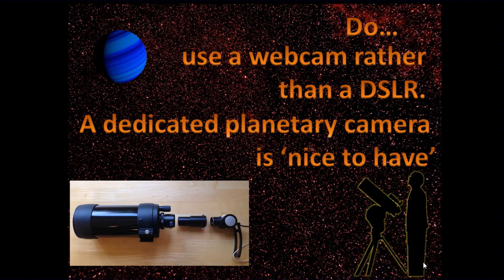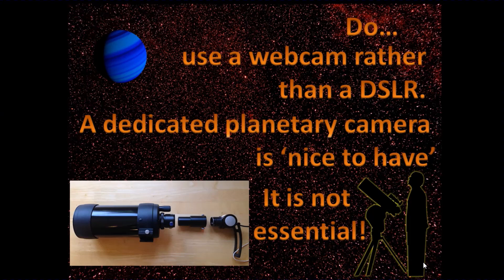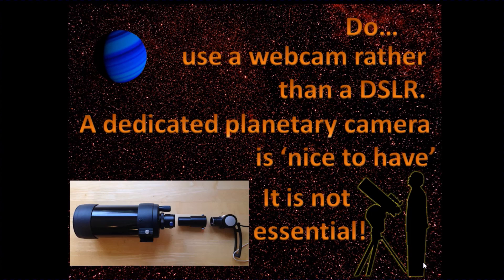Having a dedicated planetary astro camera is, I would say, a nice to have. It's definitely not an essential. You can produce some really good images just using a cheap webcam.